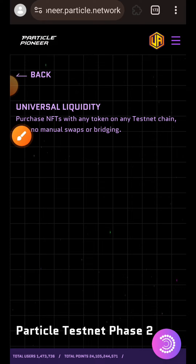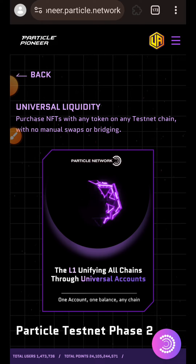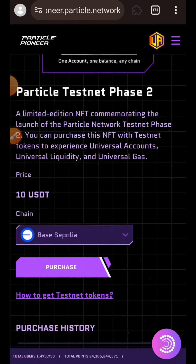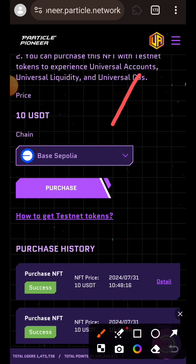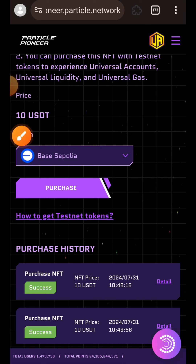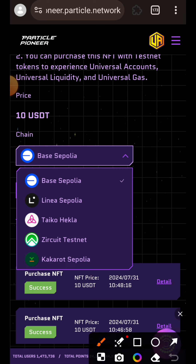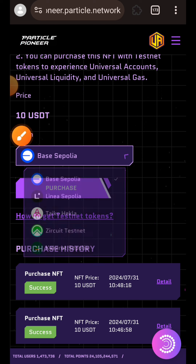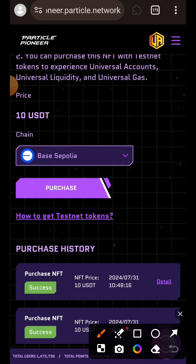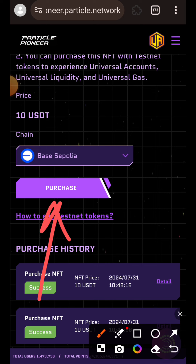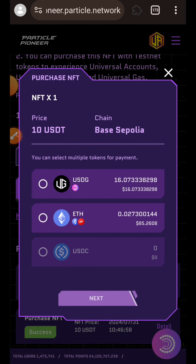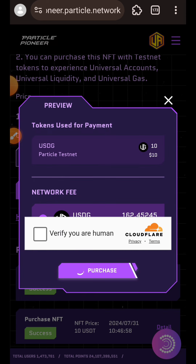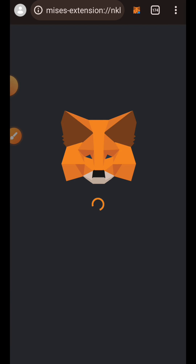Here is Task 4 — I'm going to tap on Purchase NFT. Just like the cross-chain tasks, you are expected to interact with all five co-testnet chains. You can choose your chain by tapping on that dropdown. When you interact with Base Sepolia, later change it to Linea, then Taiko, Zeko, and Kakarot until you are done with all chains. We are going to start with Base Sepolia — I'll tap on Purchase, select USDG as my gas, tap on Next, complete the CAPTCHA, tap on Purchase, and then confirm the transaction in my wallet.